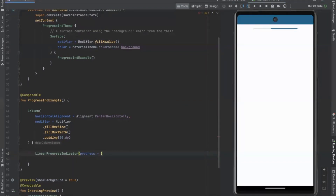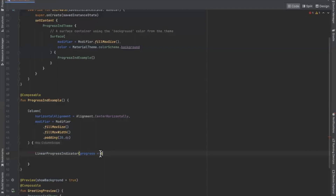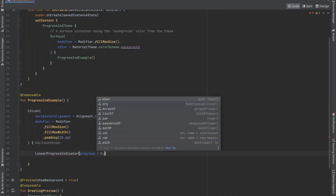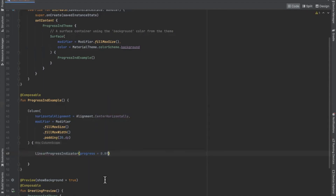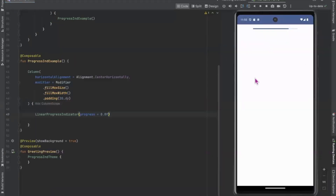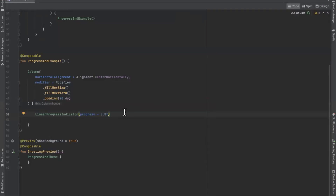Here we pass the progress parameter. We pass a float value between 0.0 and 1.0, which displays how much of the progress is complete. Here I am passing 0.8. Now run the project — here you can see this is our determinate LinearProgressIndicator.